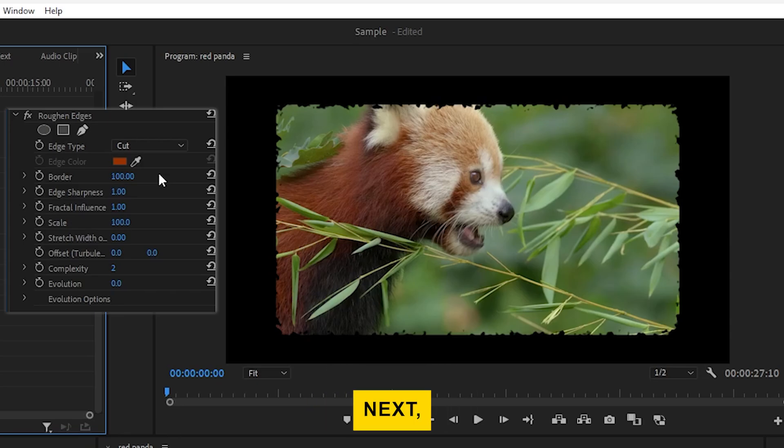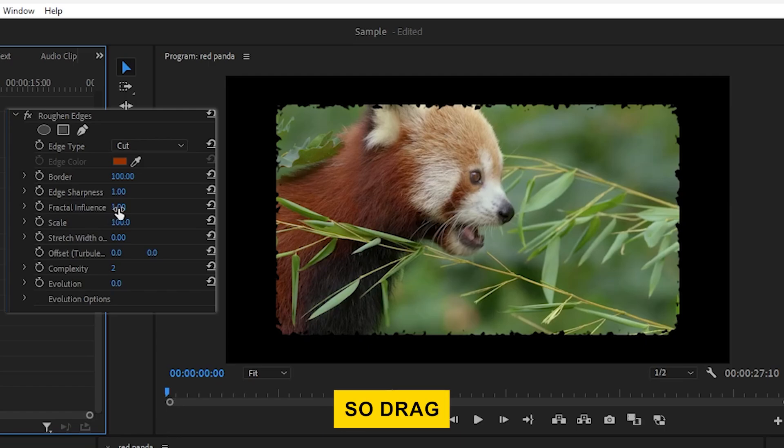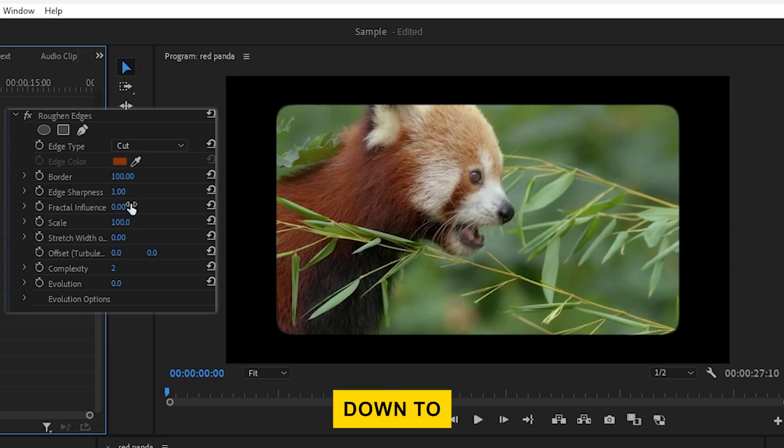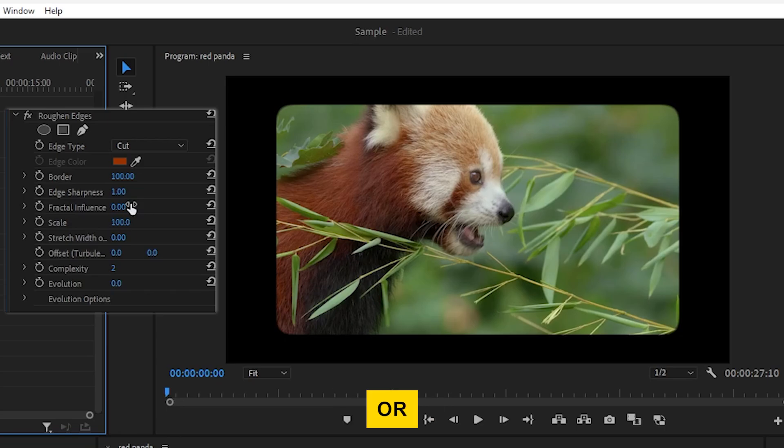Next, look for the Fractal Influence option. We don't need any Fractal Influence for this effect, so drag the slider all the way down to 0. This step is important to make sure the edges are smooth and not rough or textured.